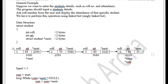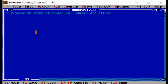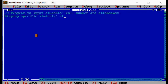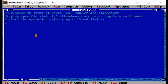Let us now see how this will be done in code. Here we will see the program definition again. The program inputs students' role number and attendance, displays a specific student's attendance when the user inputs a role number, and performs the operation using a singly linked list. This is the comment header section — the beginning of the program.